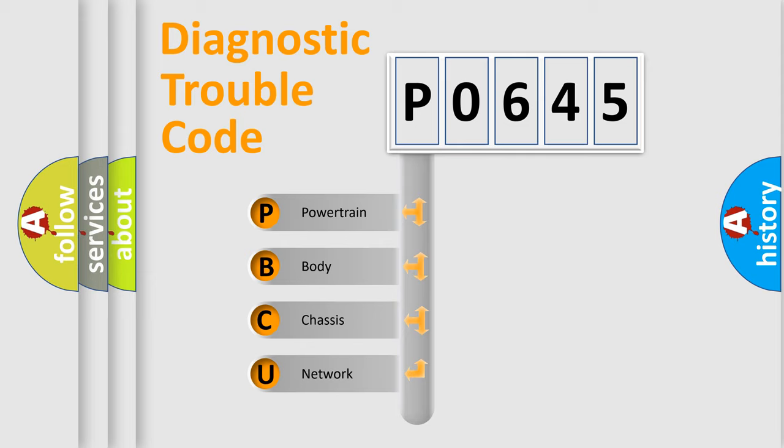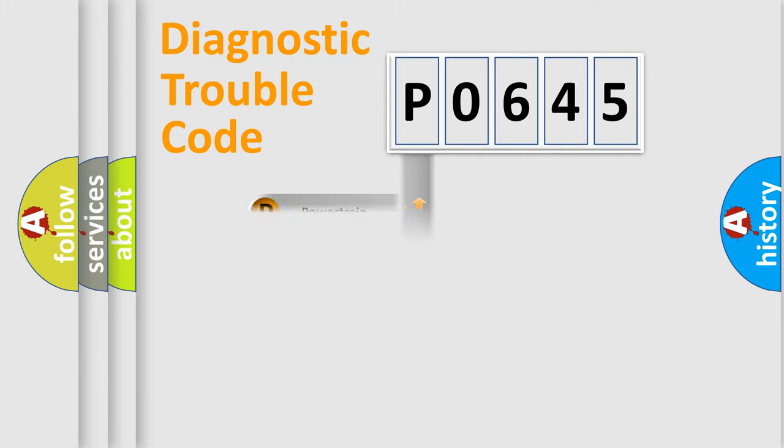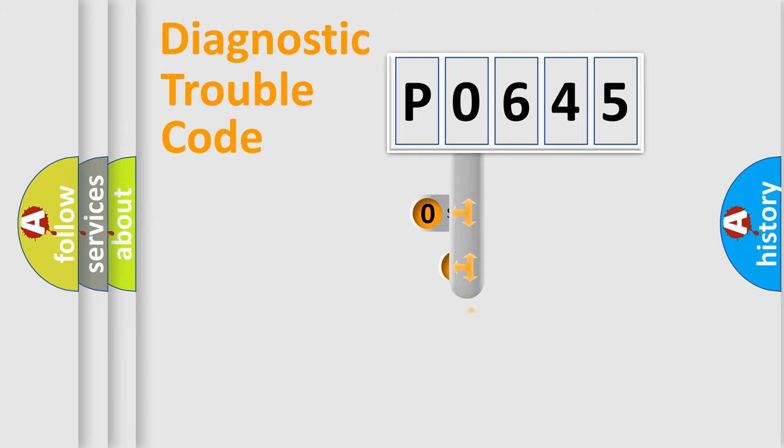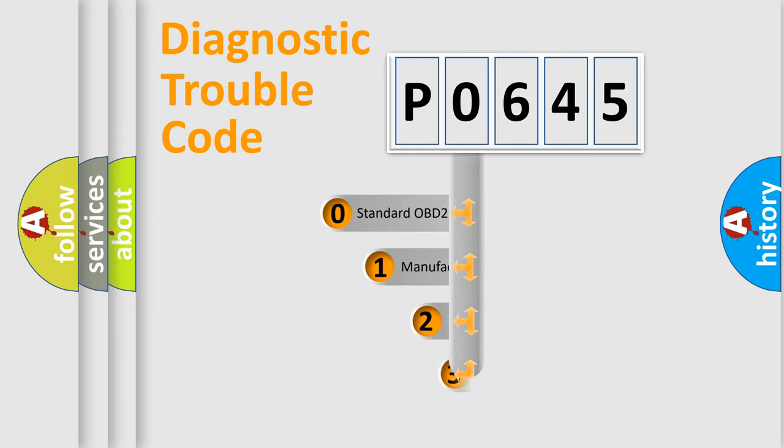We divide the electric system of automobile into four basic units: powertrain, body, chassis, network. This distribution is defined in the first character code.